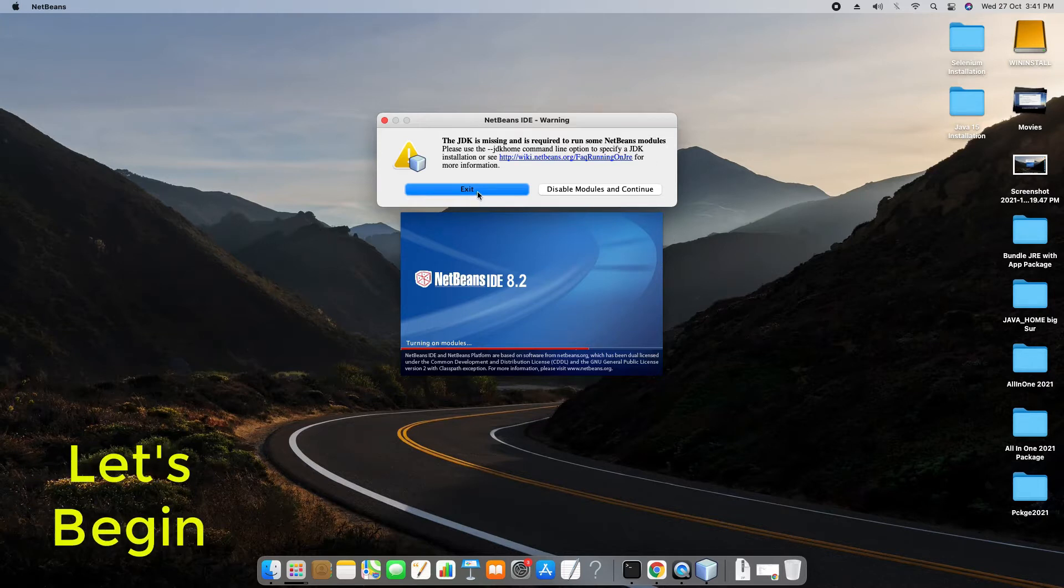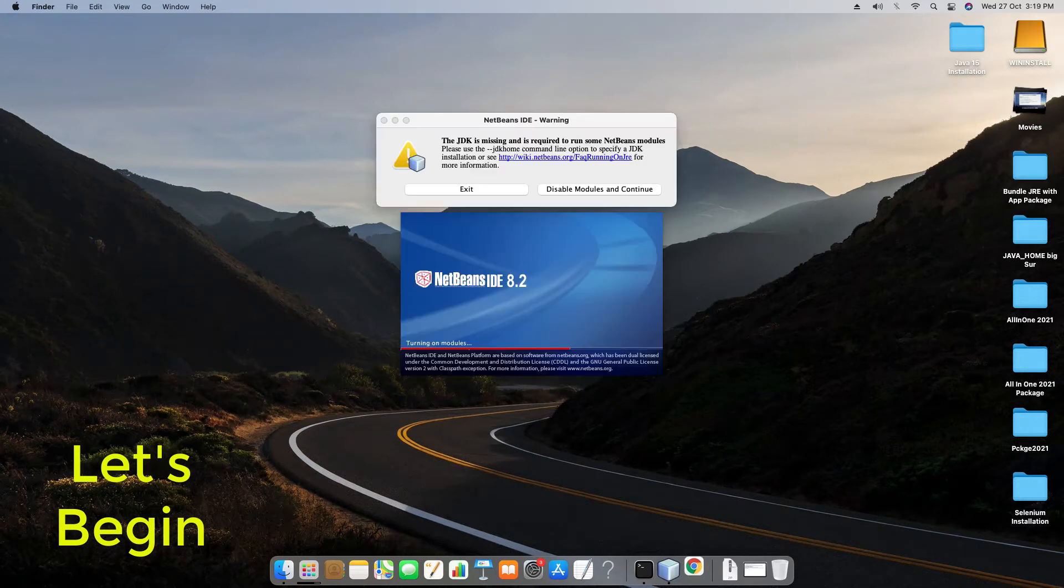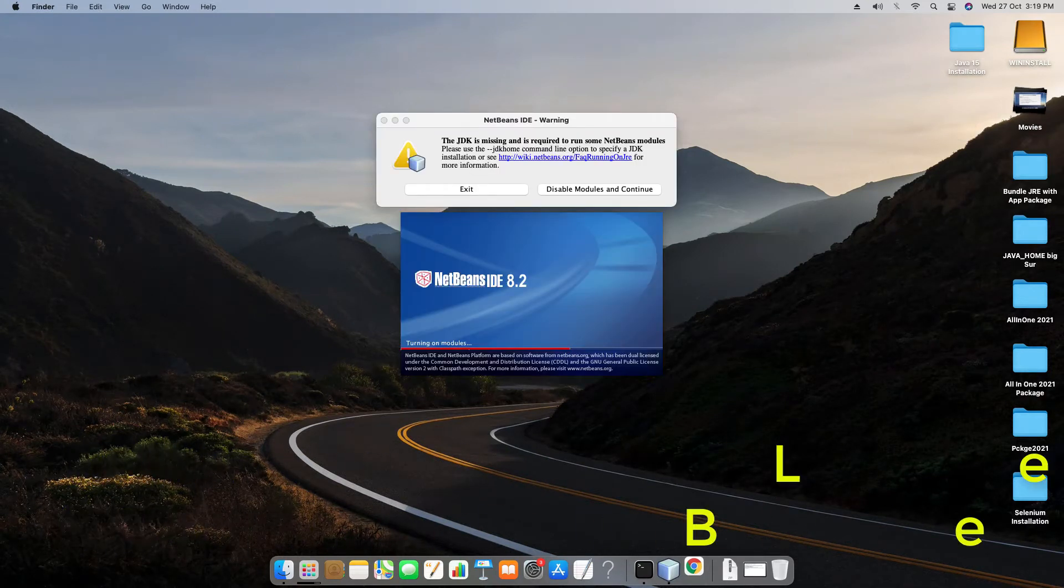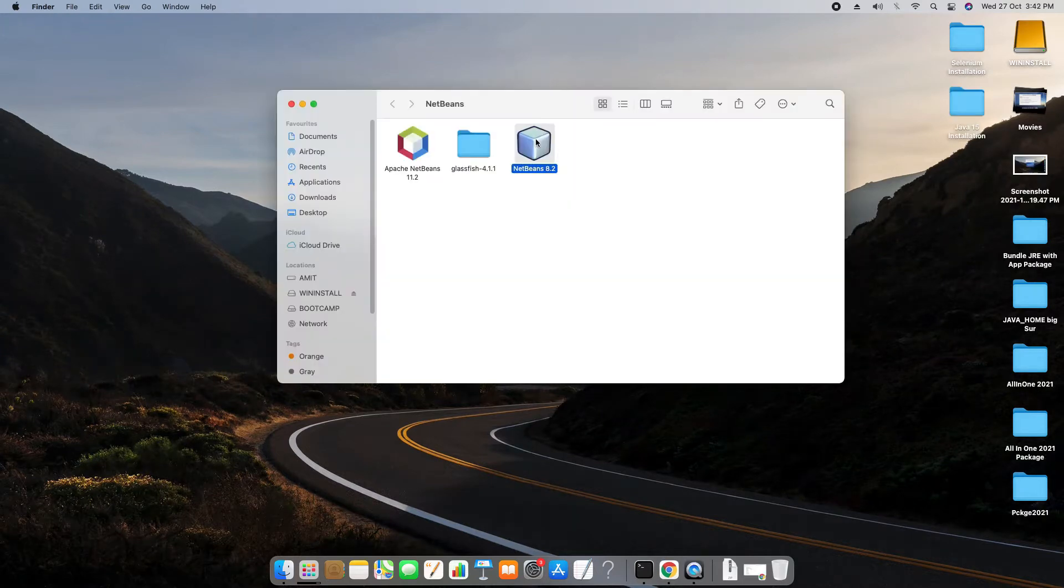So guys, let's begin. Usually you can find NetBeans in the applications folder, but if you have used a different version like the zip version of NetBeans, you have to look for the location where you have installed.